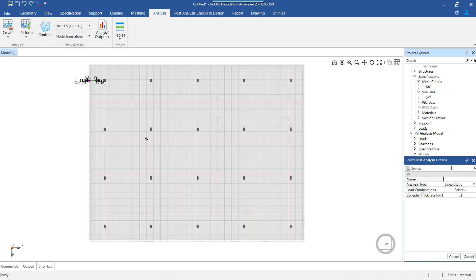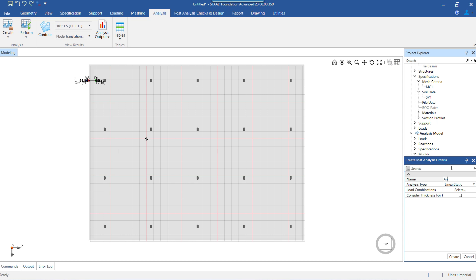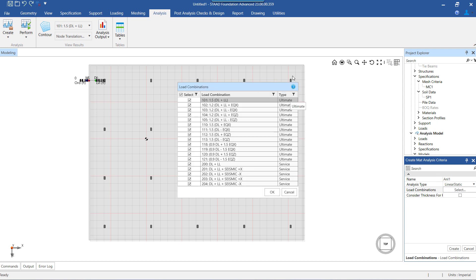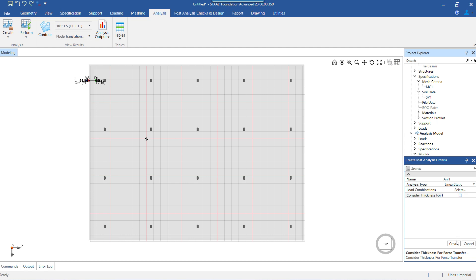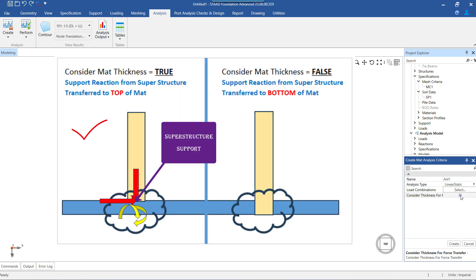We need to provide a name to this criterion, select the analysis type, select load combinations, and lastly we need to select whether we want to consider the mat thickness for force transfer or not. When we switch on the checkbox against 'consider mat thickness', the program will consider the load to be transferred from the support level.